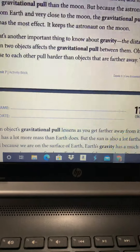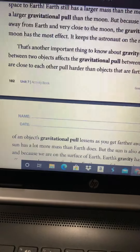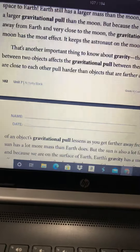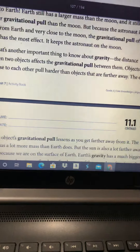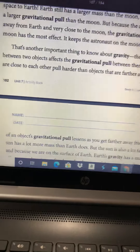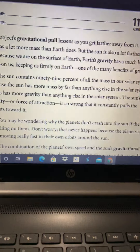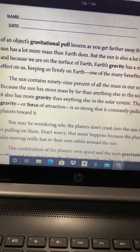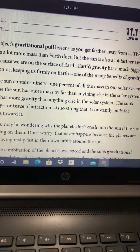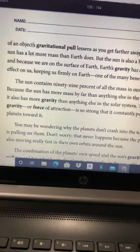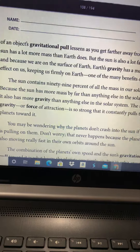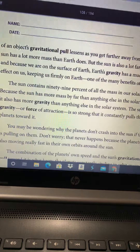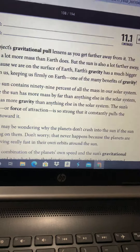That's another important thing to know about gravity: the distance between two objects affects the gravitational pull between them. Objects that are close to each other pull harder than objects that are farther away. The effect of an object's gravitational pull lessens as you get farther away from it. The sun has a lot more mass than Earth does, but the sun is also a lot farther away. And because we are on the surface of Earth, Earth's gravity has a much bigger effect on us, keeping us firmly on Earth — one of the many benefits of gravity.